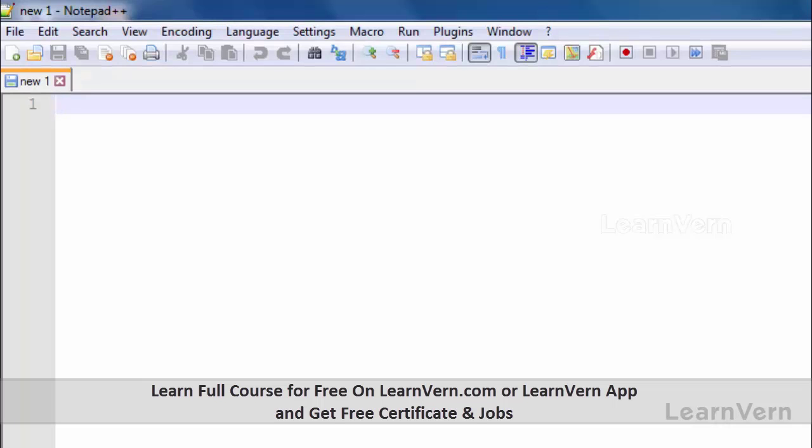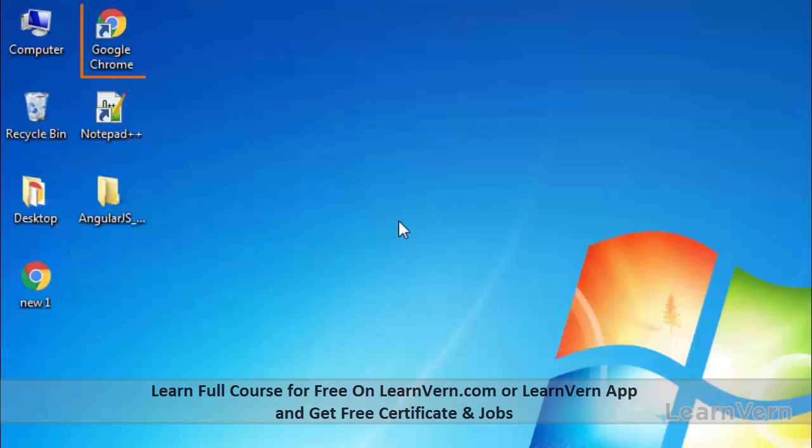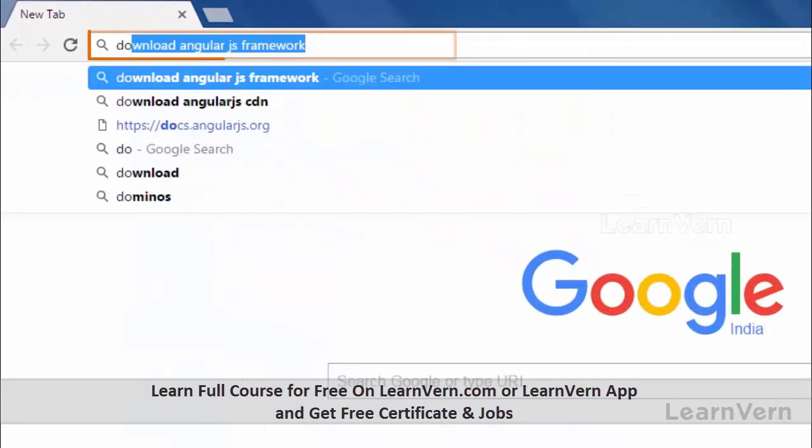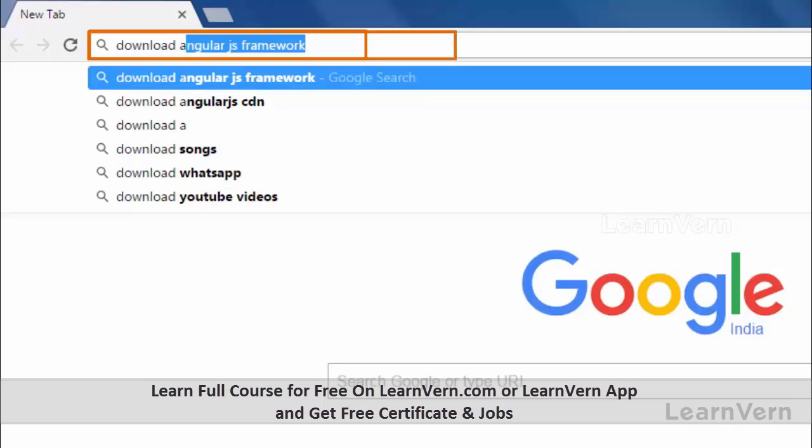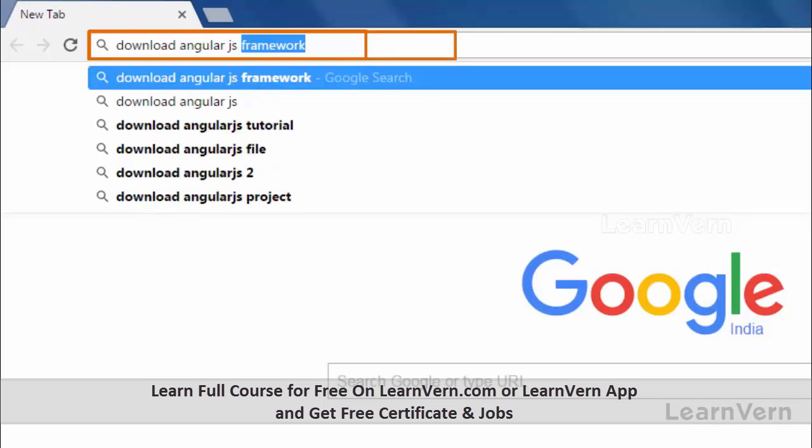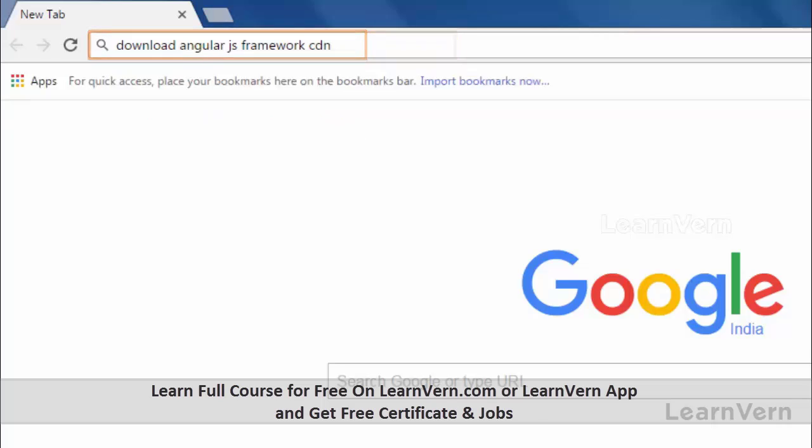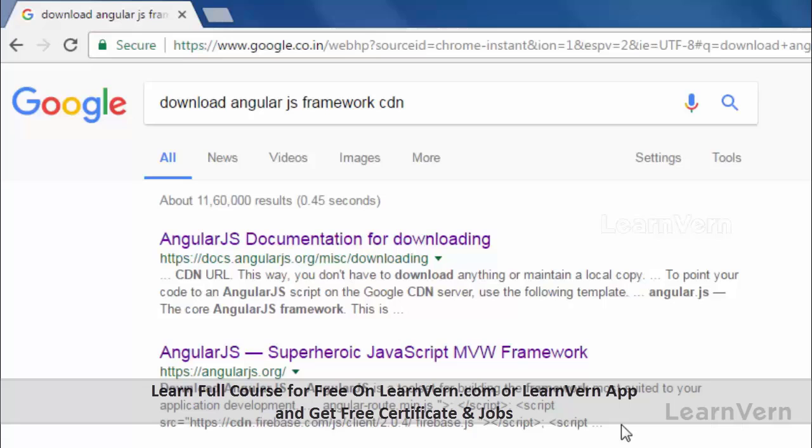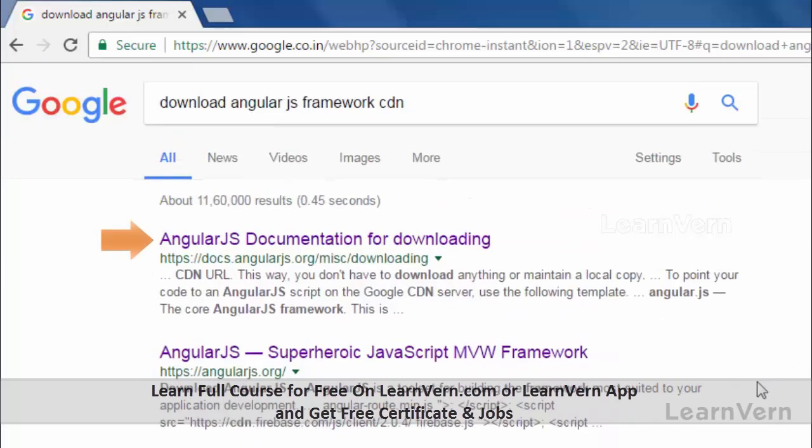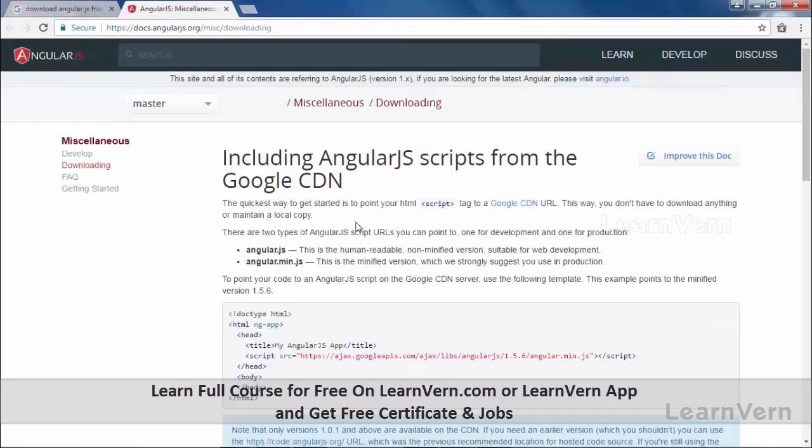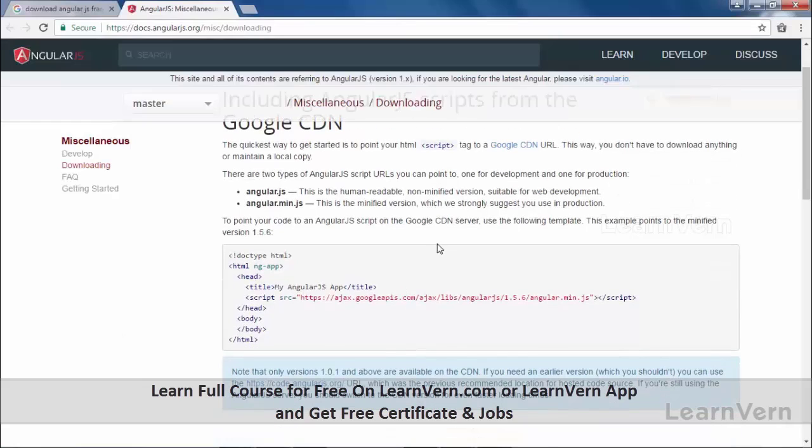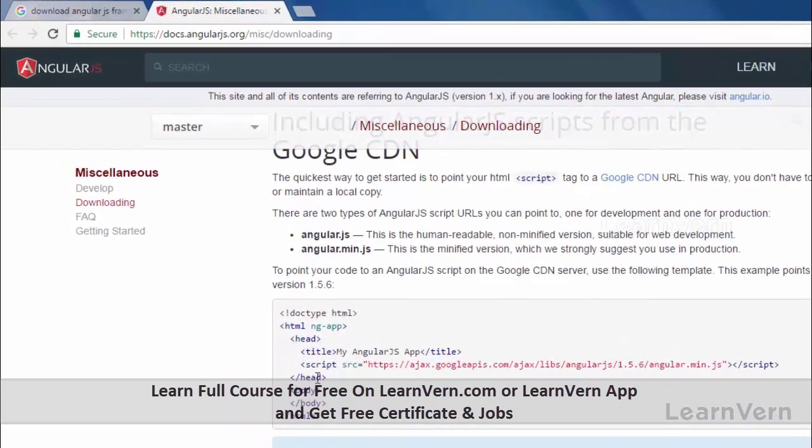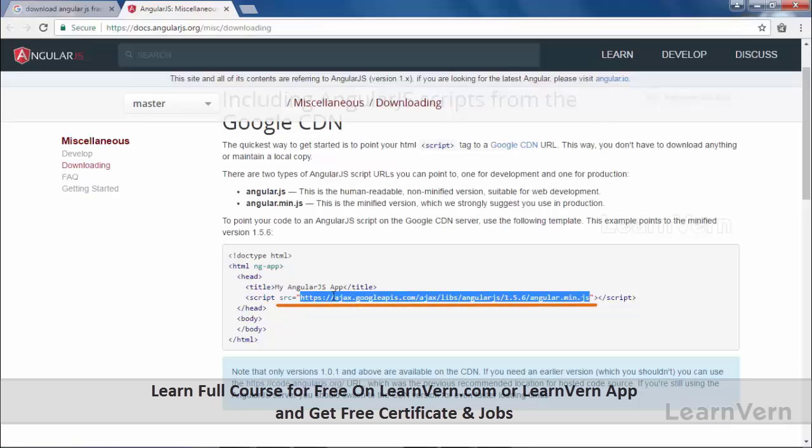First we need to download the AngularJS framework for our program. For that, go to Google Chrome or any browser, simply open it and write 'download AngularJS framework CDN'. Here you can see many websites which provide AngularJS CDN. Let's go with this one. Here Google provides an AngularJS CDN.